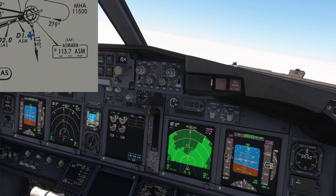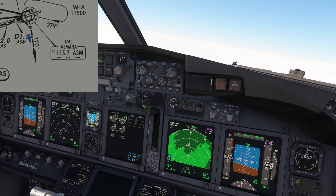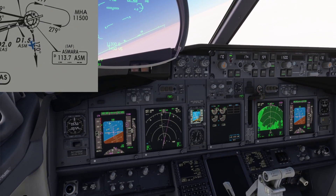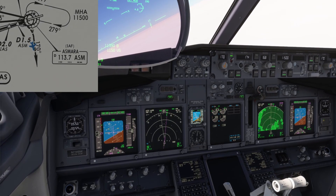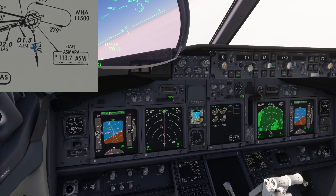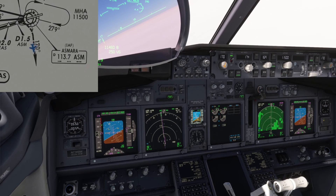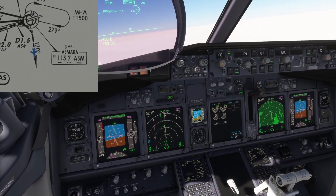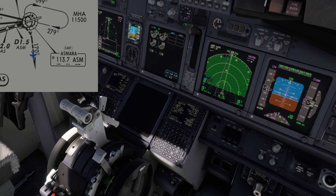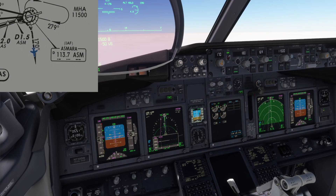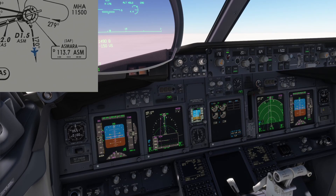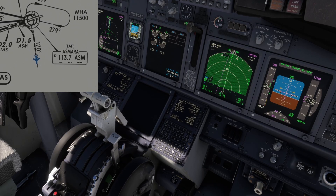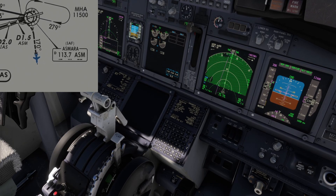I'm setting my course. Stand by for the flap retraction. Course 170 set. Roger. MCP speed altitude acquired. Altitude hold. Flaps 5. Up speed set. Checked. Flaps on. Flaps up.